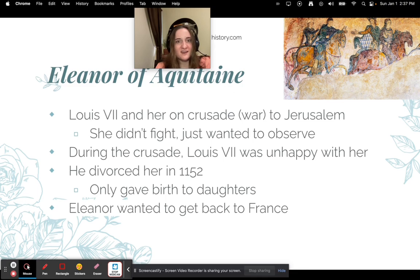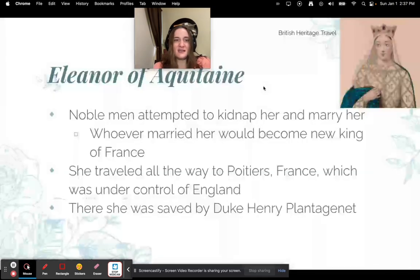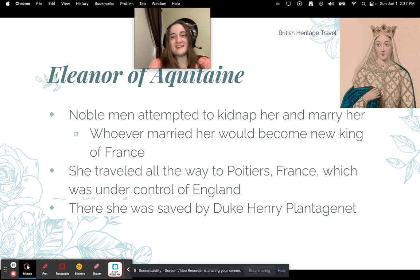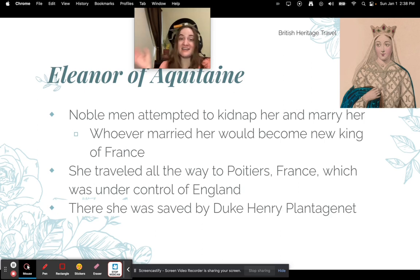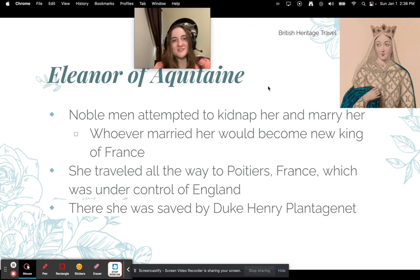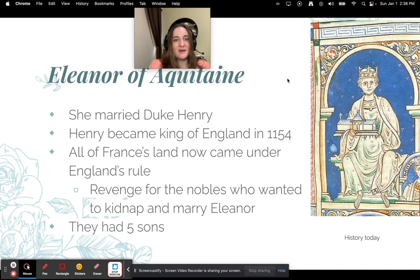Eleanor was heartbroken and wanted to go back to France. On her journey back, many noble men thought that whoever married her would become king, so they attempted to kidnap her. She traveled all the way to Poitiers, France — which at that time was under control of England, a total rival kingdom — and there she was saved by Duke Henry Plantagenet. She fled to enemy territory, essentially leaving France for the English.